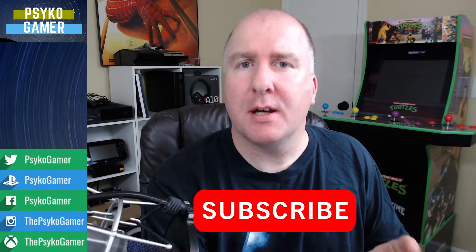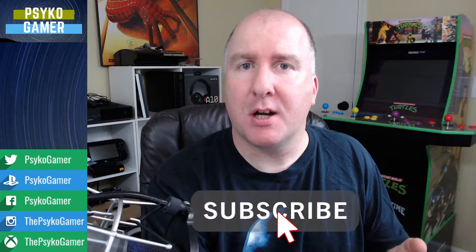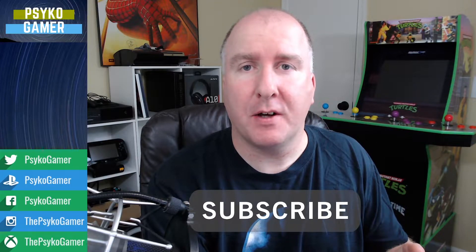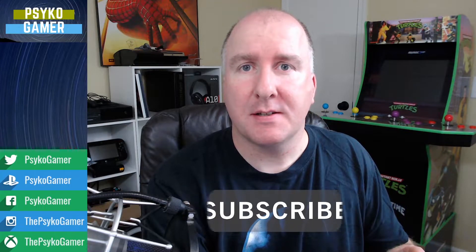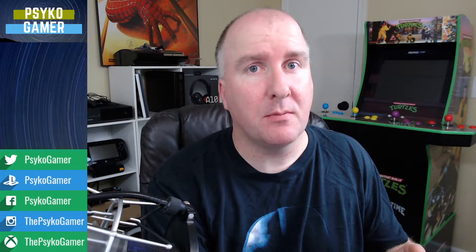Now before we go into it, make sure you like, make sure you subscribe, and share it with your friends, because this one's going to be a pretty good one. I think you're going to be surprised. Stay tuned.